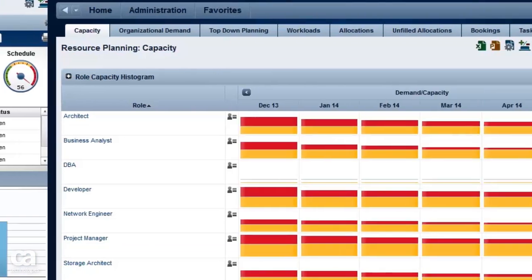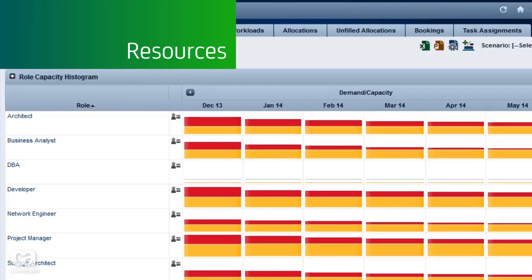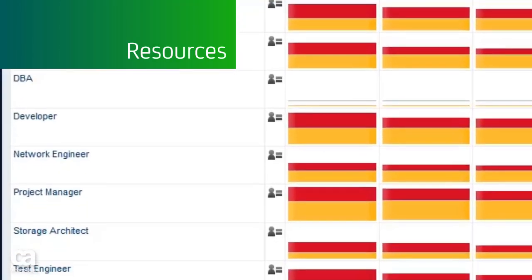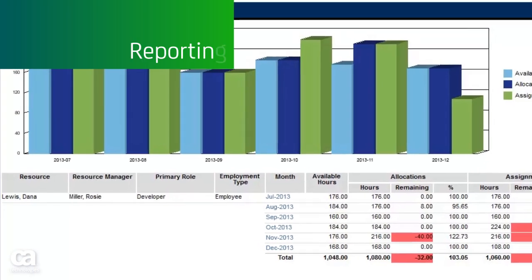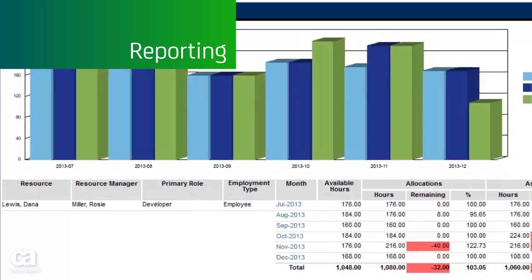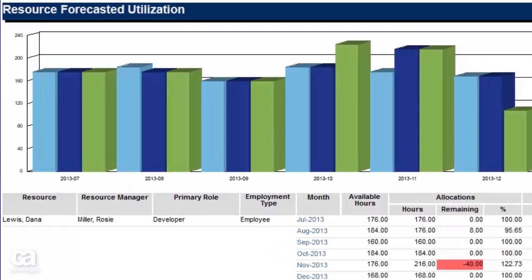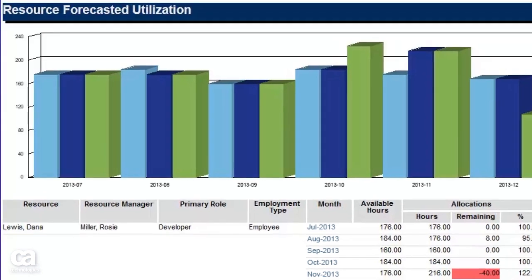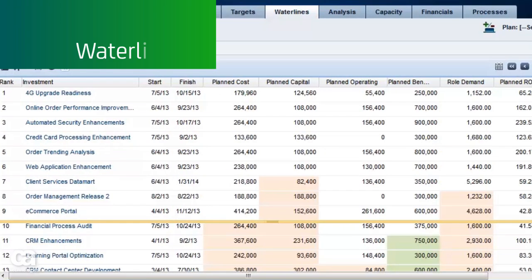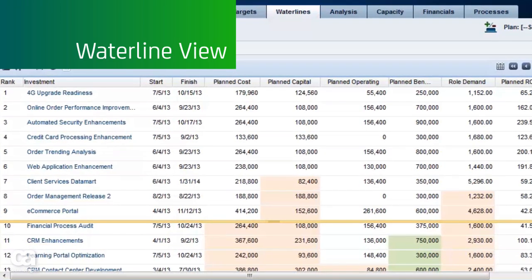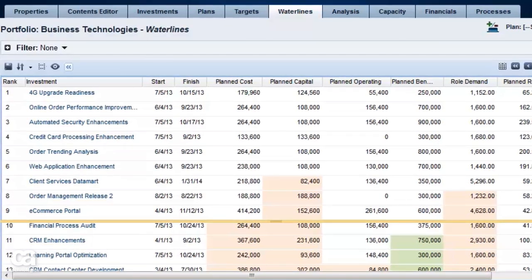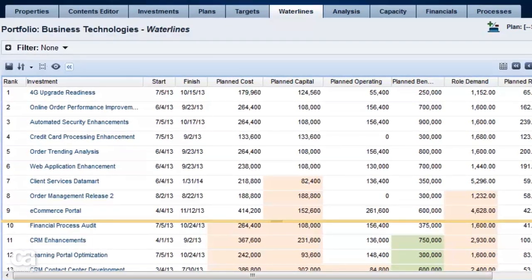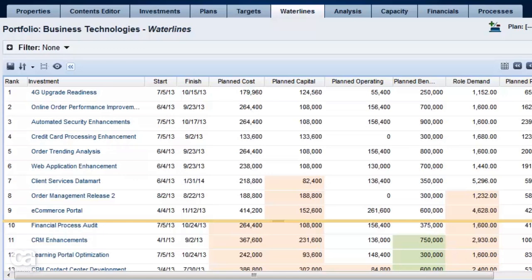A view of team members enables you to shift resources where needed to meet changing demand, while out-of-the-box reporting provides analysis over time to ensure you have the right resources for the right projects. A waterline view allows you to do what-if analysis against potential investments and make fact-based decisions across your entire portfolio of applications, investments, and resources.